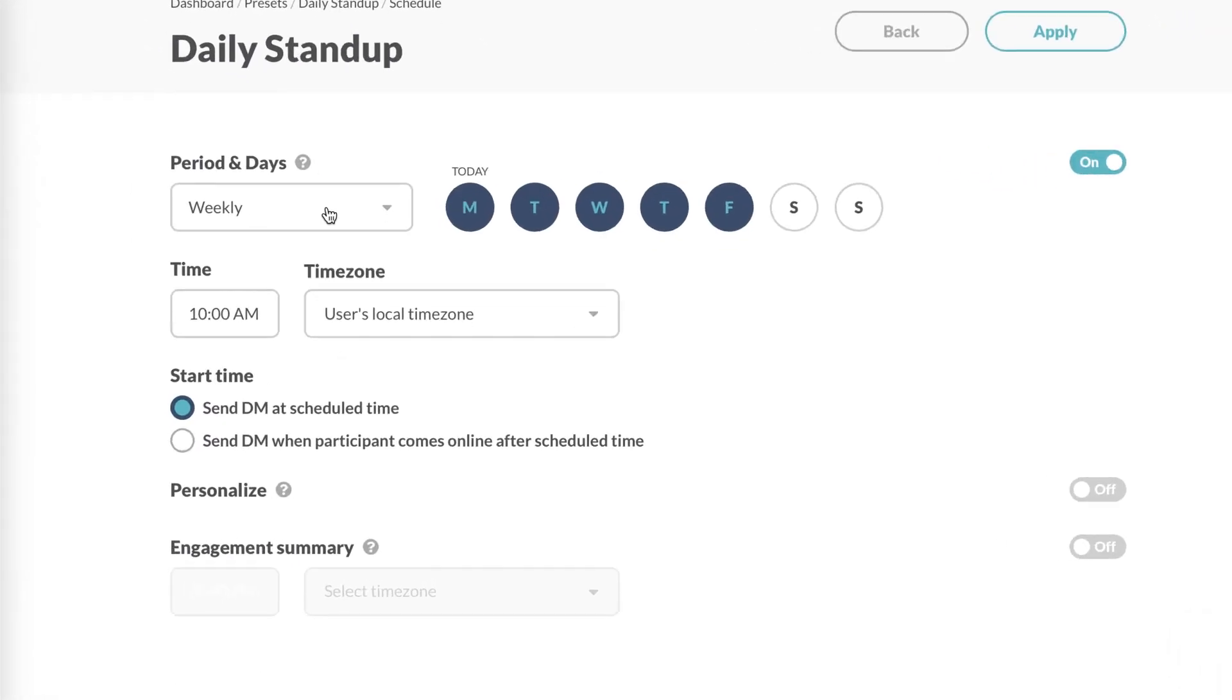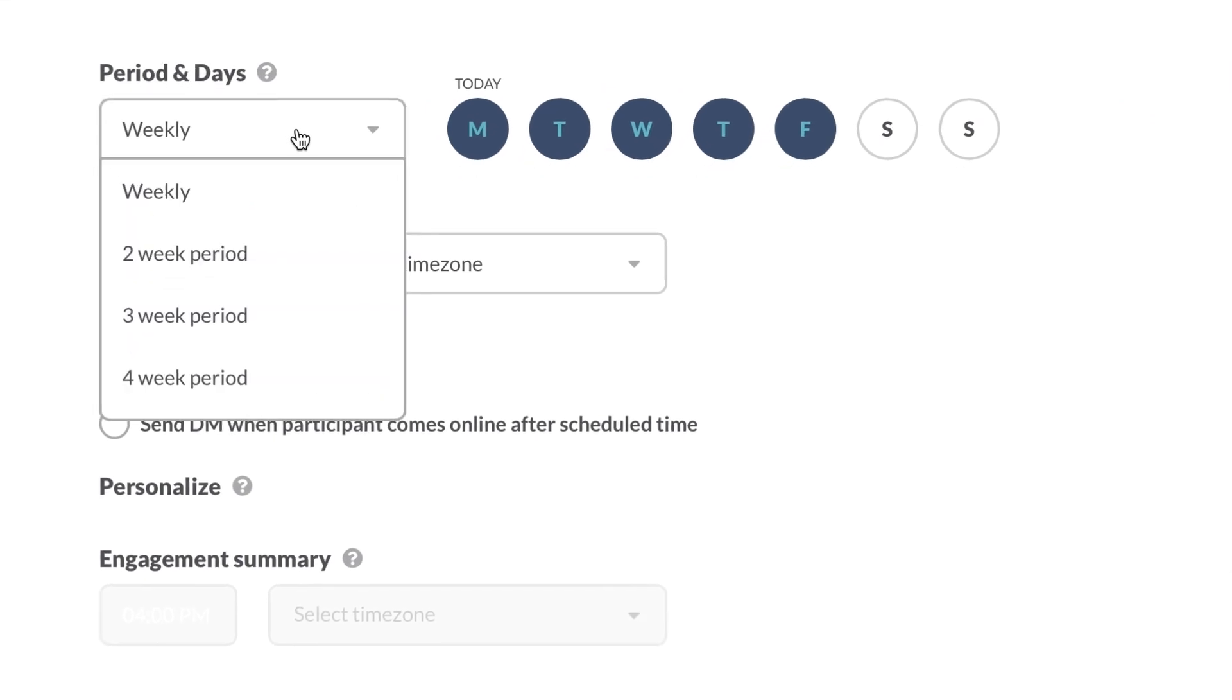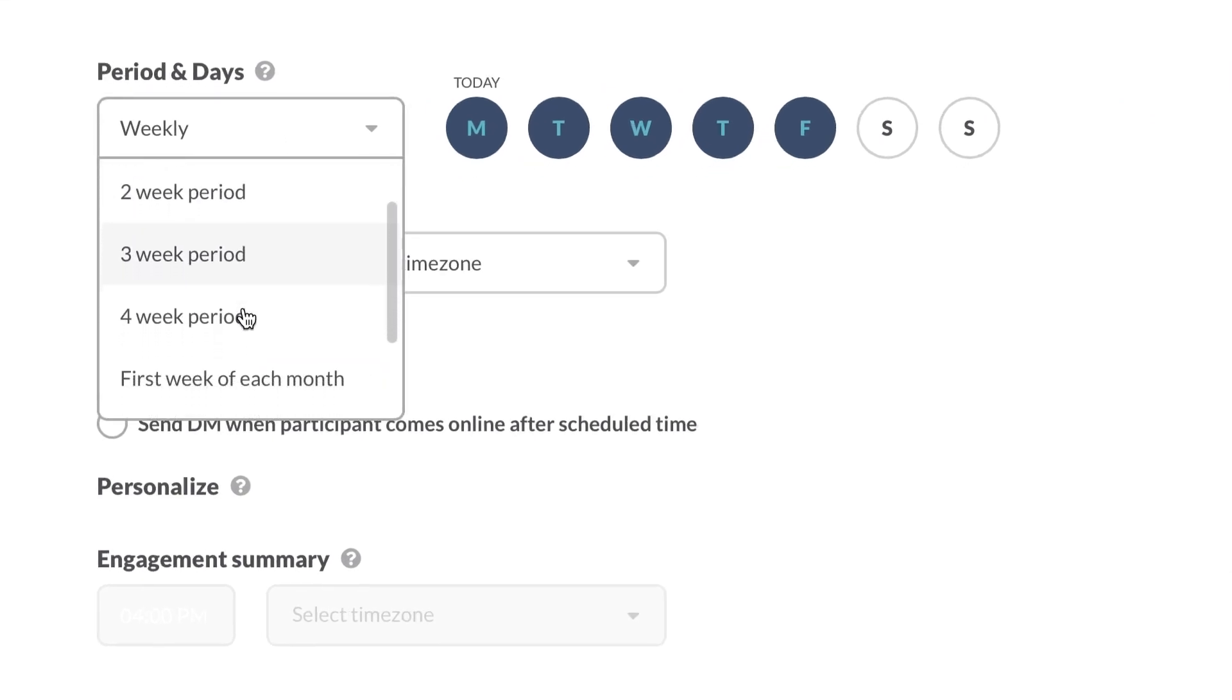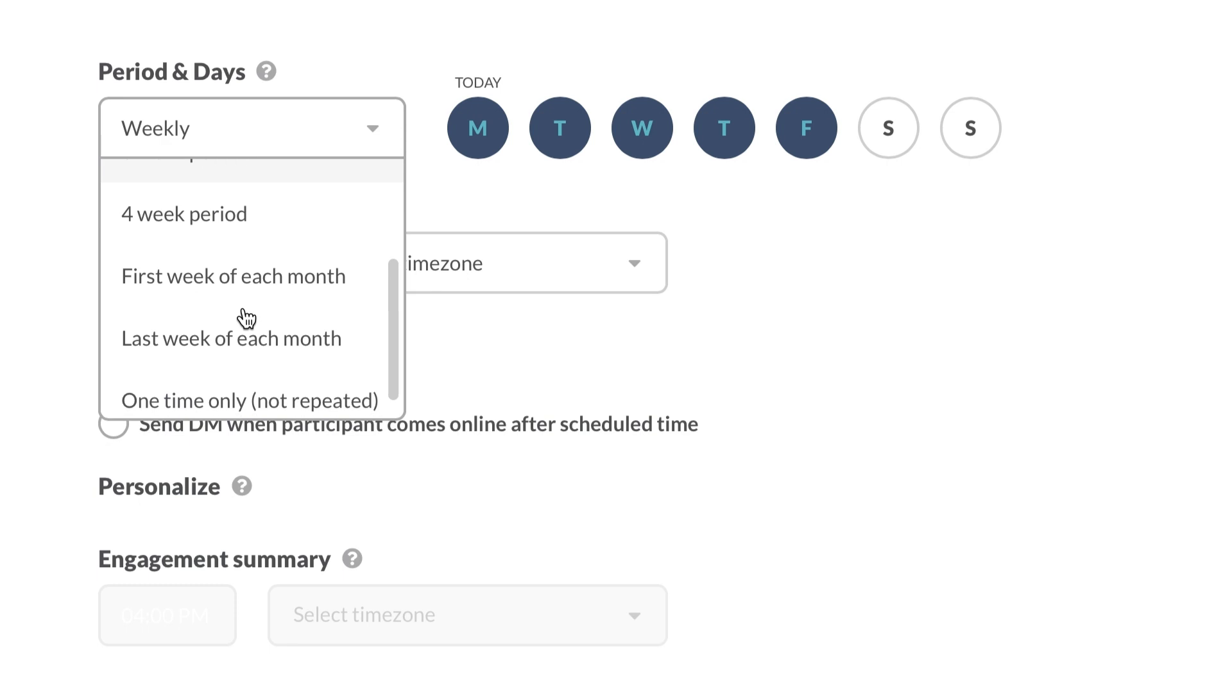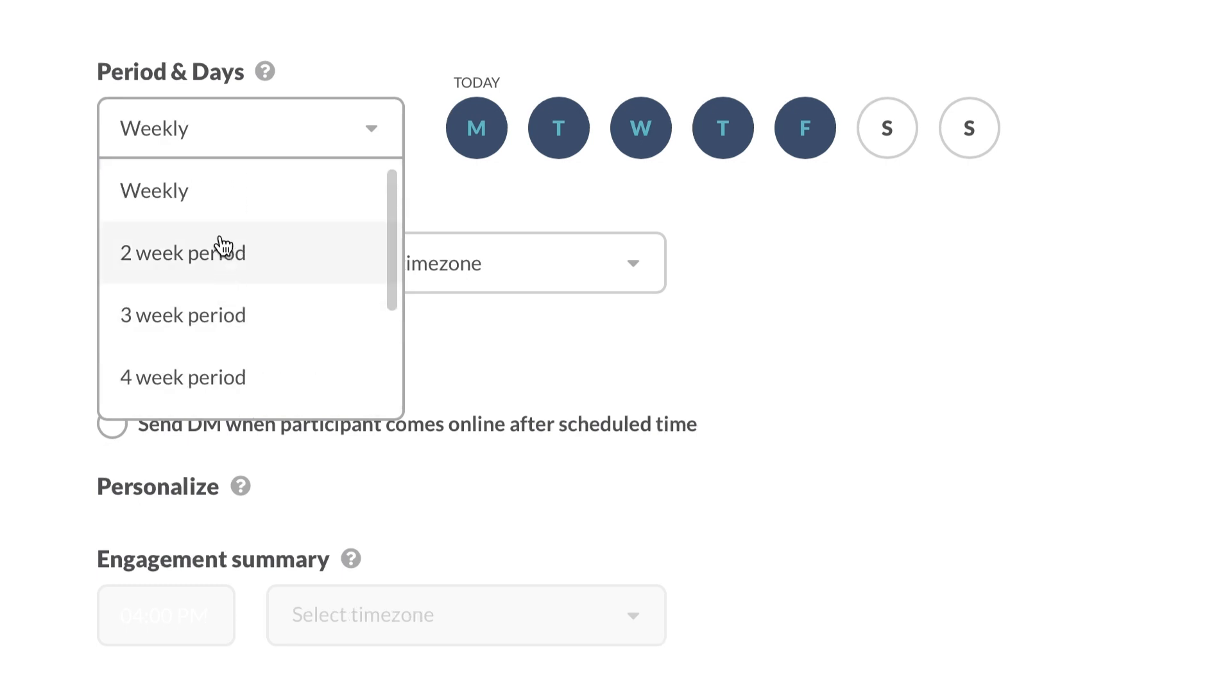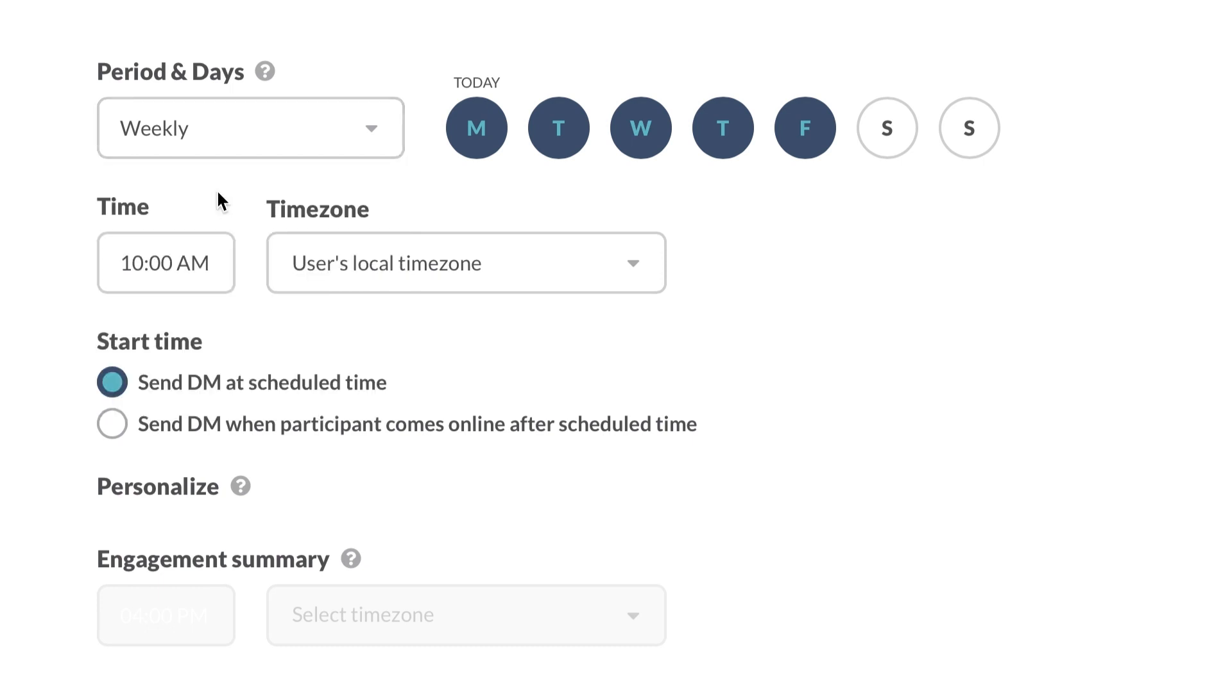We have the options of scheduling the stand-up for a period of every one to four weeks, at the first or last week of each month, or set it to a one-time stand-up. I will choose Weekly for this example, since I want GeekBot to contact our team every week from Monday to Friday.